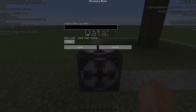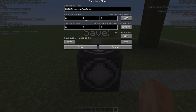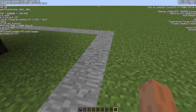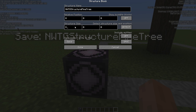Open the structure block, go to Save, and name your structure. I'd suggest using your mod tag — for example, 'nwt_gaming_pine_tree'. I'm going to use 'structure_pine_tree' because it's more specific. Then figure out your coordinates by counting the blocks from the structure block itself — there's a total of eight blocks in my case.